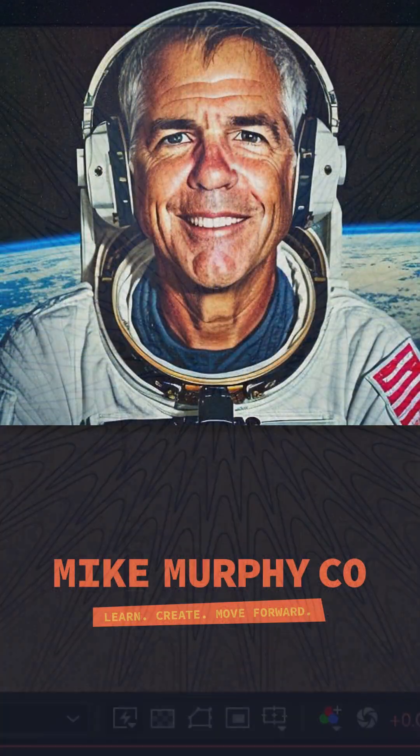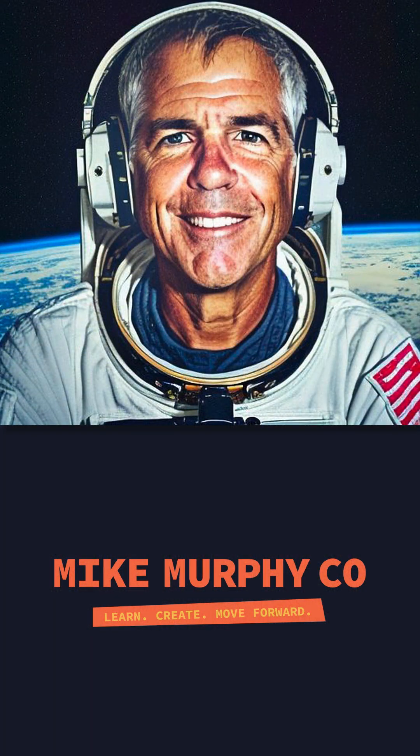But that is radio waves in Adobe After Effects CC 2024. My name is Mike Murphy, cheers.